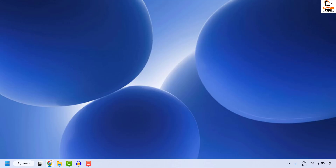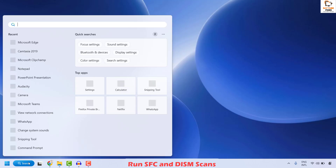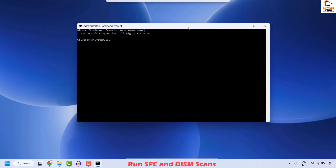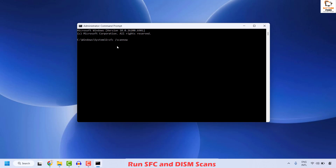The next step is to run SFC and DISM scans on your computer. To do this, open Command Prompt — go to the search window and type 'command'. Right-click on Command Prompt and click Run as Administrator. If you get a User Account Control prompt, click Yes. Once Command Prompt is open, type the command: SFC /scannow and hit Enter to execute it.